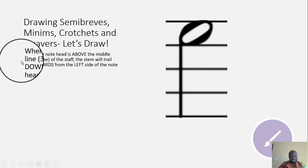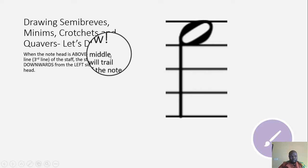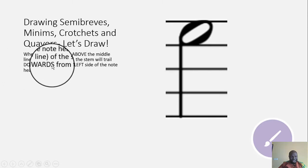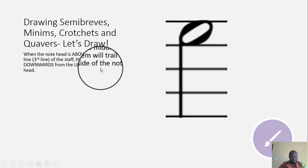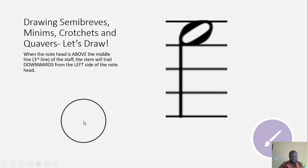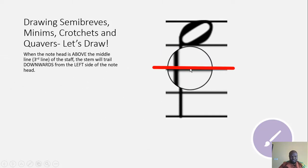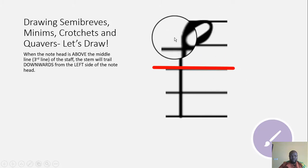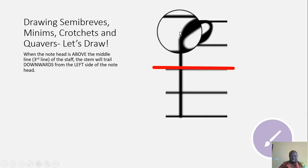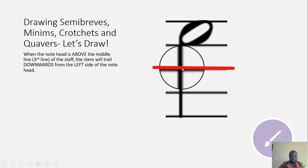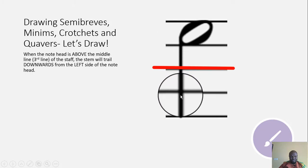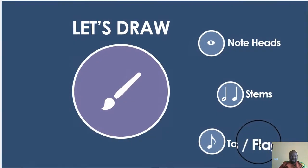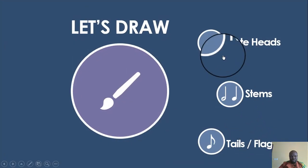When the note head is above the middle line of the staff, the stem will trail downwards from the left-hand side of the note. Here you can see the middle line of the staff, and the note head is above that middle line, so you see the stem trailing downwards to touch the middle line and probably even go beyond. That's how we draw stems.